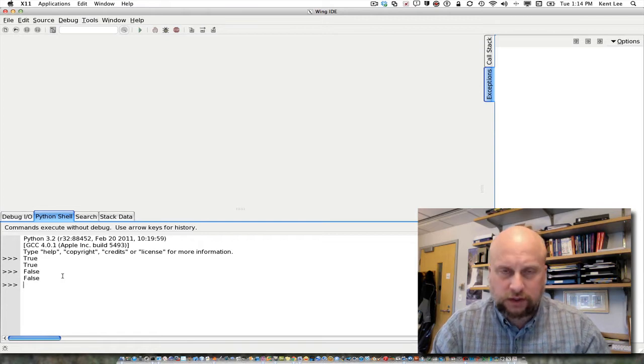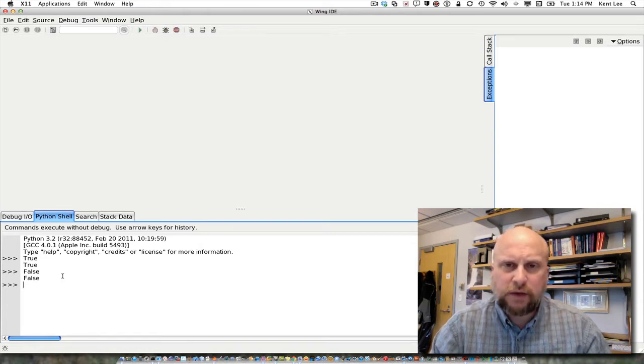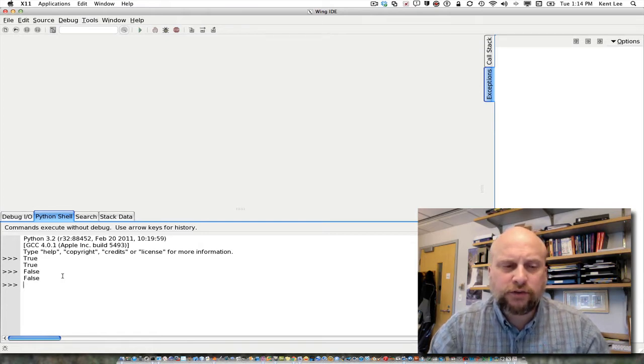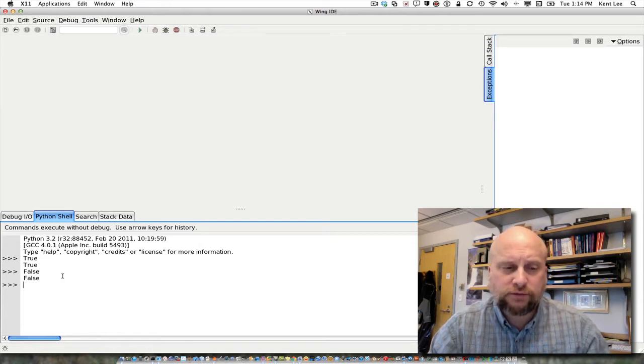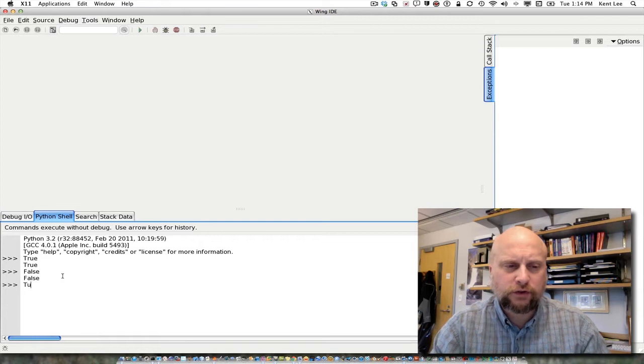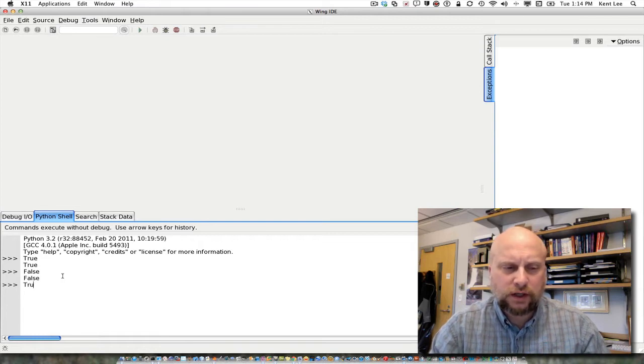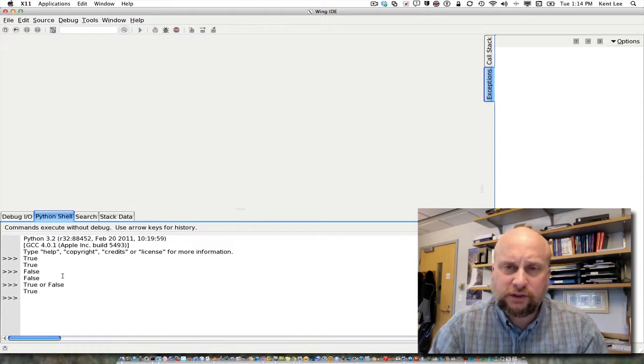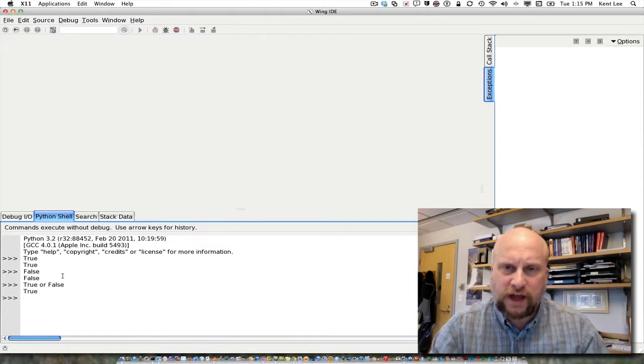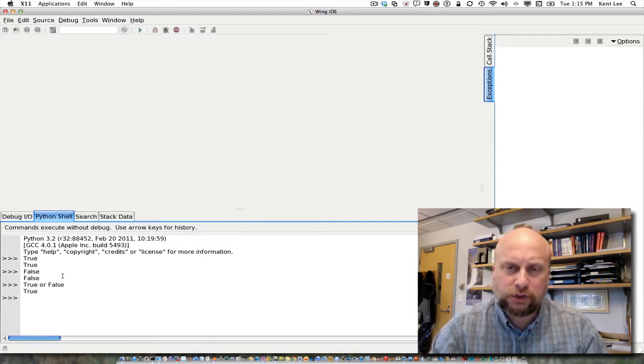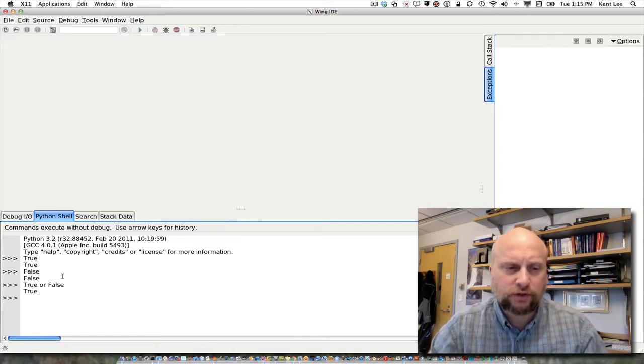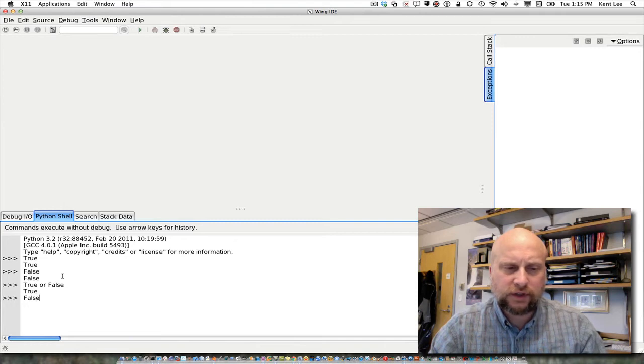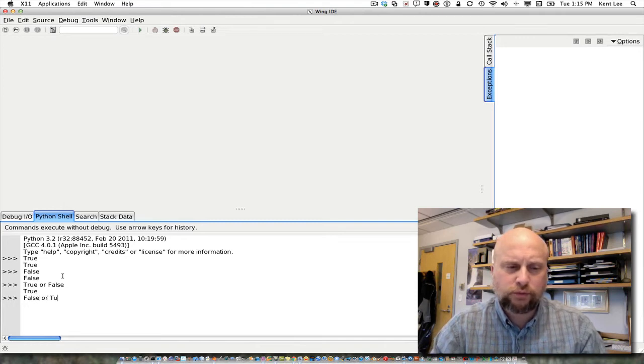There are some operators that we have for true and false as well. So for example, true or false is true. So or is an operator between true and false. And the same thing is true with false or true.